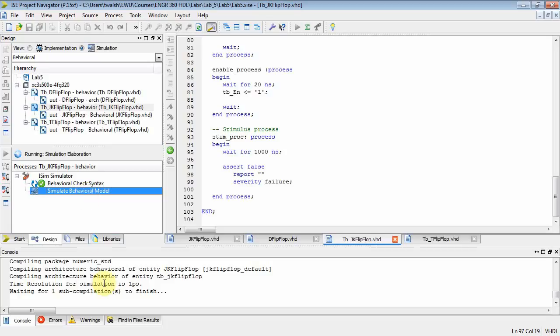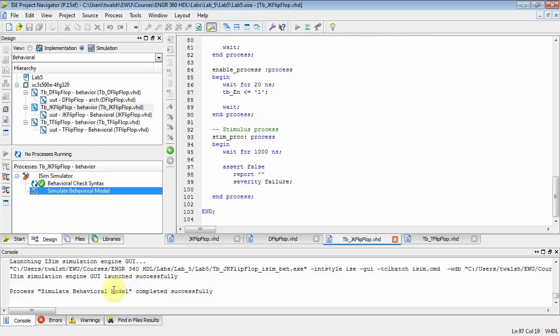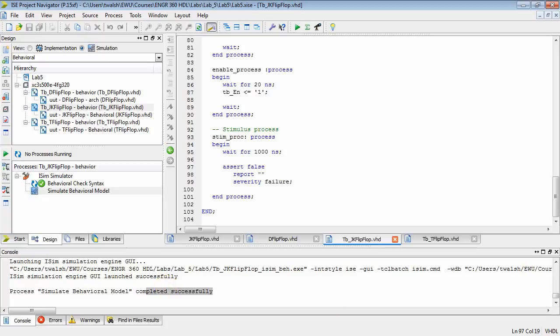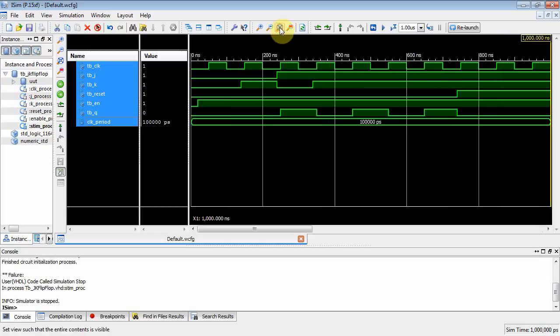Okay, it's crunching away here. Okay, it looks like the simulation completed successfully. Now the simulation application ought to come up and give me some waveforms. Oh, where'd it come up? There it is right there.